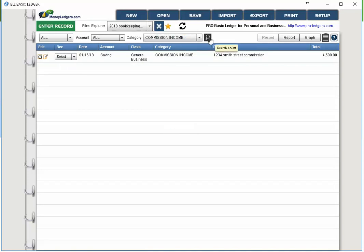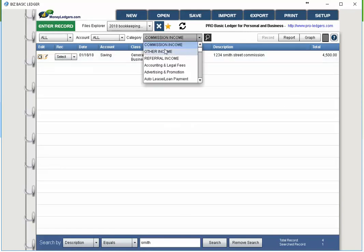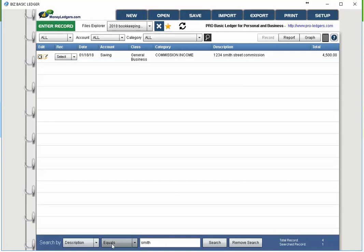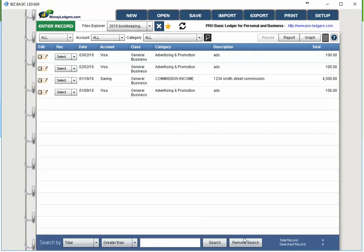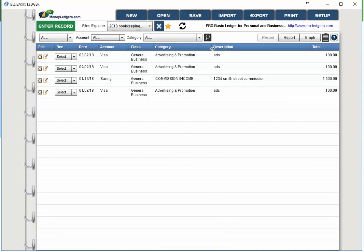There's also a search magnifying glass feature. At the bottom you can search by anything in the description field — for example, searching for 'Smith' brings up the Smith Street entry. You can also search for entries where the total is greater than a specific amount, like $4,000. Remove the search by clicking the toggle button. This means you can use the description field to enter vendor names, and later search for how much you spent at a specific vendor — type the name, choose search, and see a full report and graph.